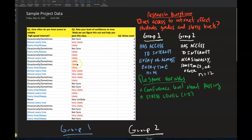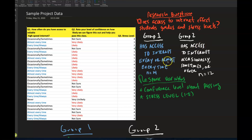What we have here — and what you have in your data — are two groups. The research question was: does access to internet affect students' grades and stress levels? I'm showing two examples. For the categorical data, Group 1 is people who have access to internet every or almost every time — that's 14 people. Group 2 is people who have access occasionally, sometimes, or never — that's 12 people.